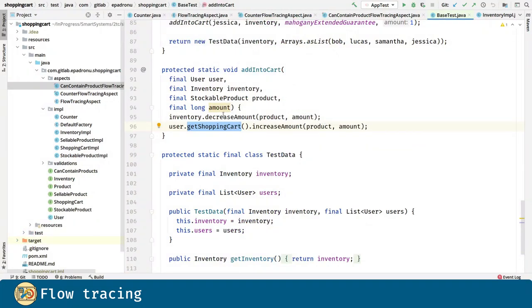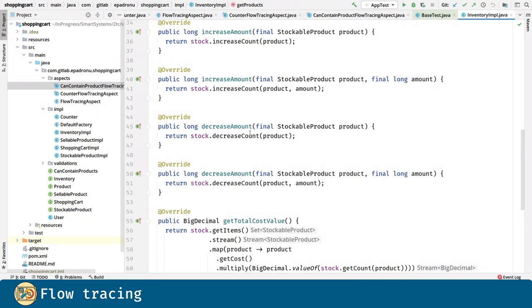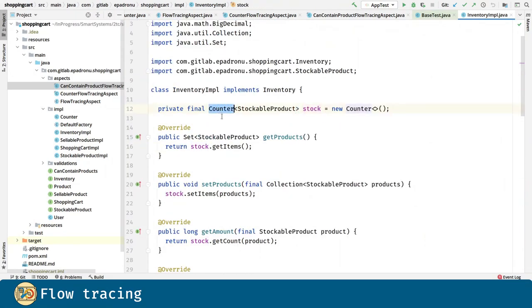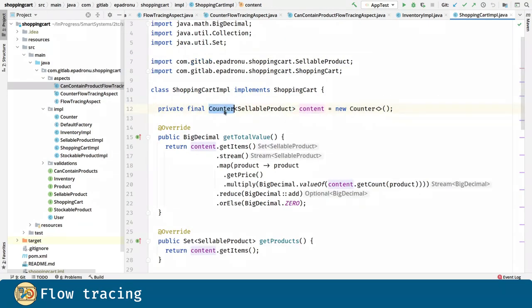Remember, inventory relies on the counter's methods through its instance member stock, and the same thing for shopping cart through its content member field.